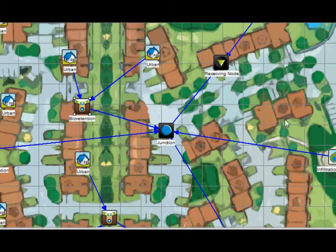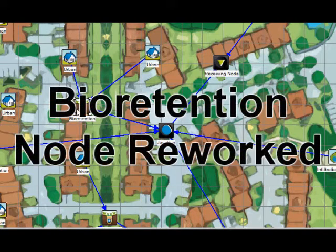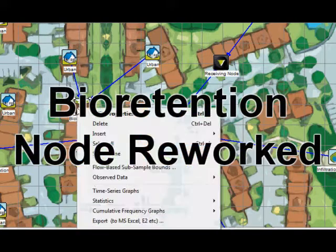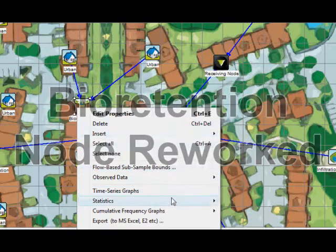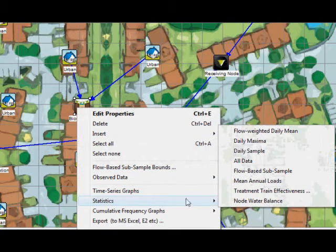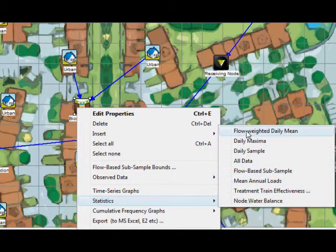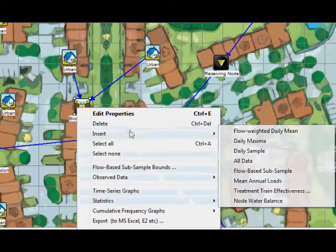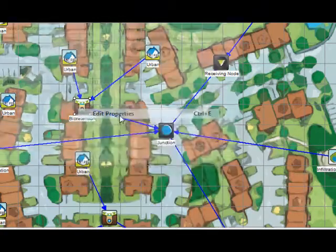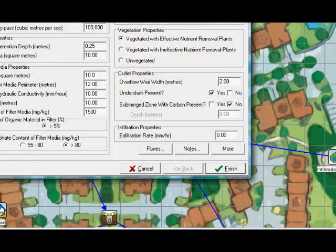The Bio-Retention node has been completely rewritten and now offers more accurate modelling of flow as well as water quality treatment. The treatment algorithms in the Bio-Retention filter media are based on the latest research from the Facility for Advanced Water Biofiltration.